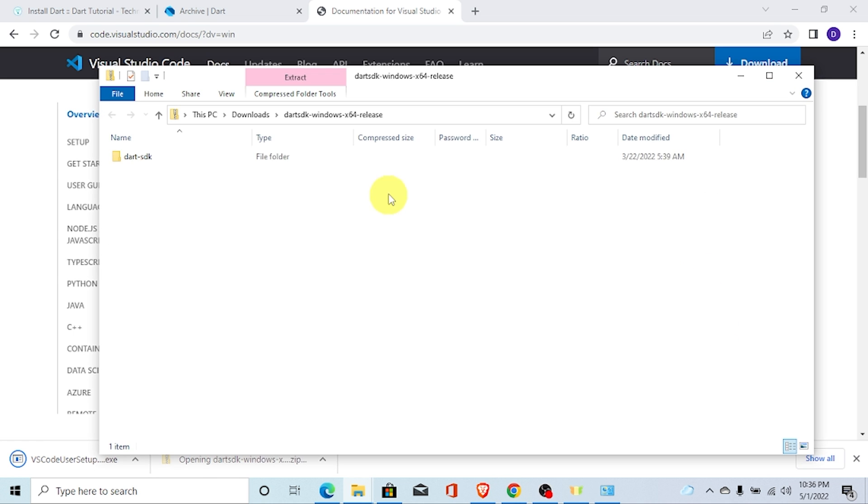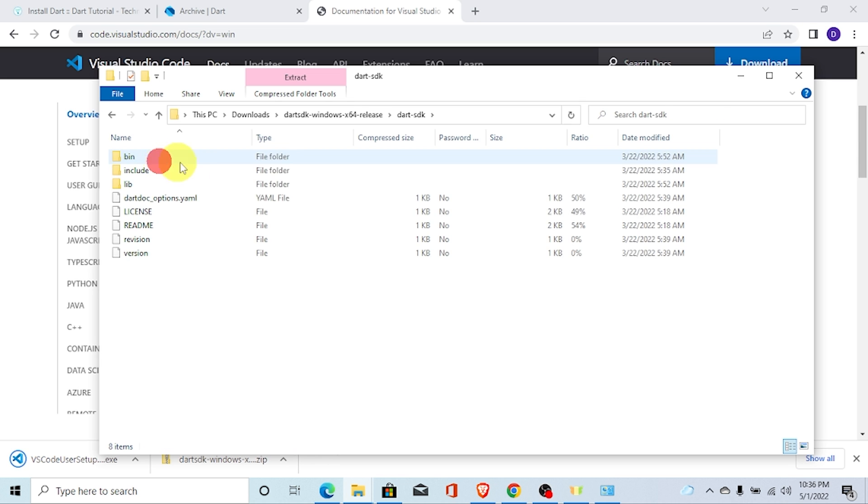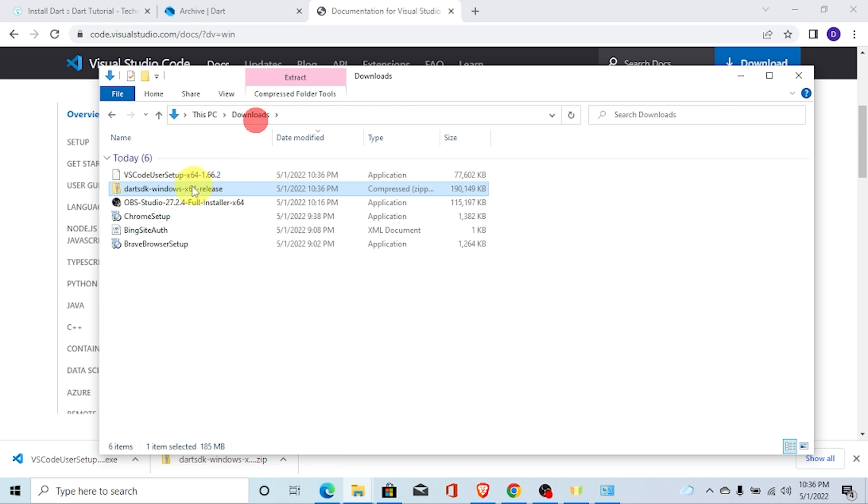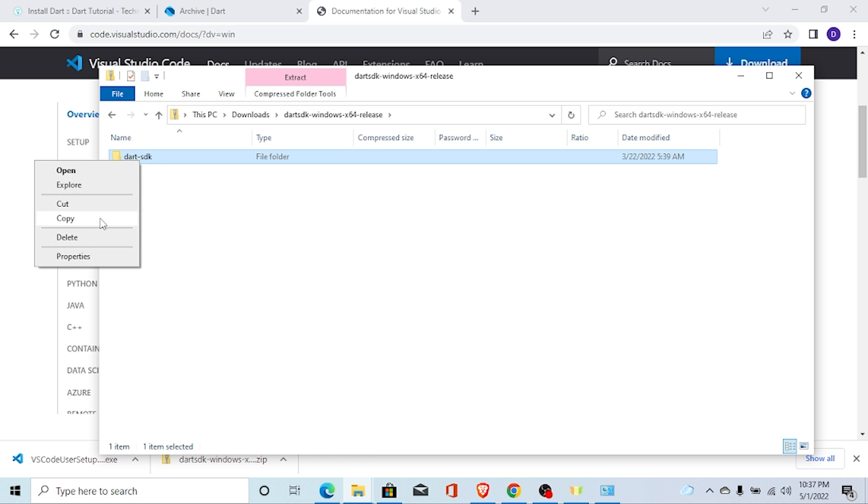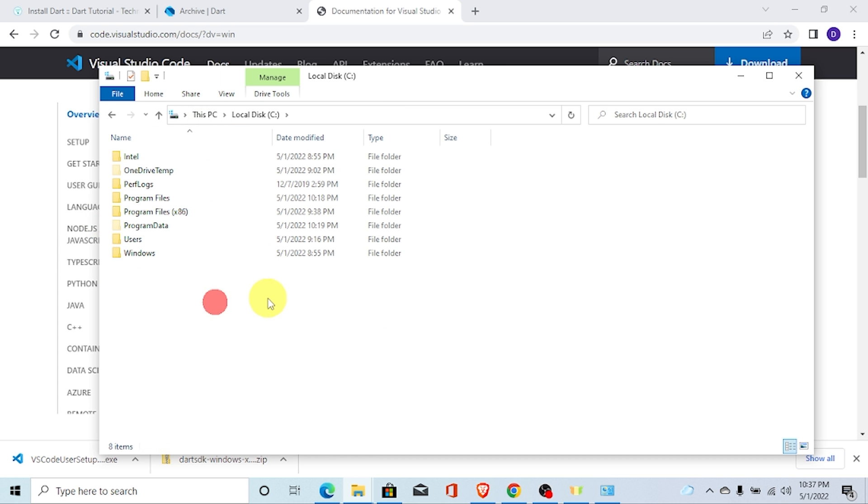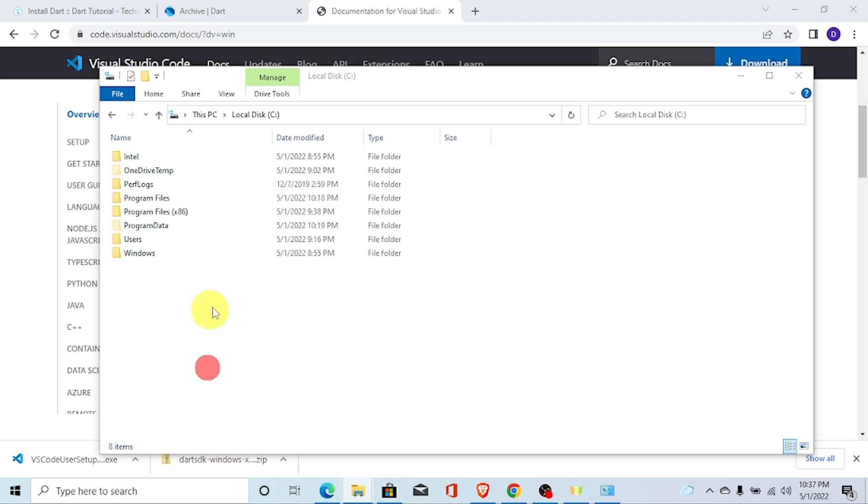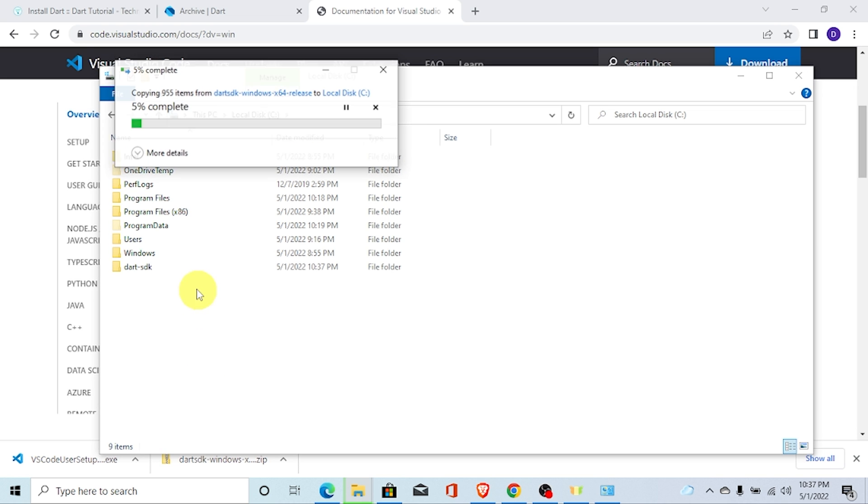First of all, click on this link and click on Dart SDK. You need to copy this Dart SDK. Just copy this Dart SDK and paste it to your C Drive. I am going to paste it here.